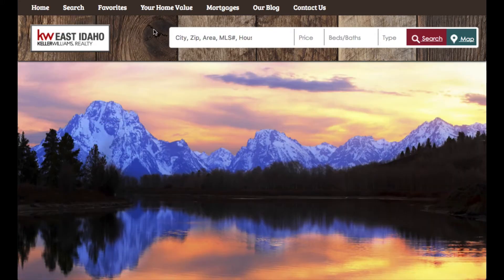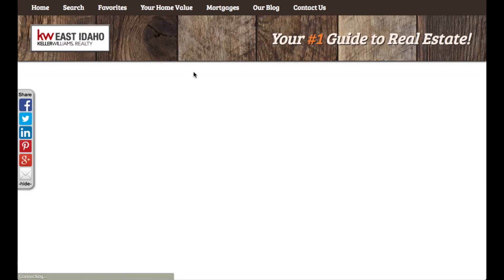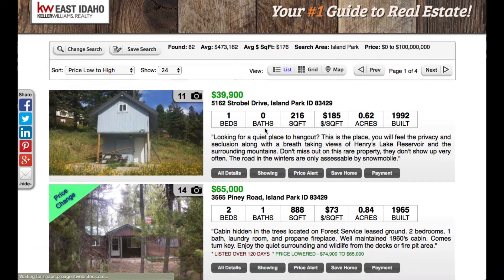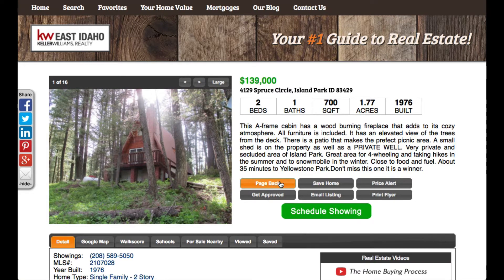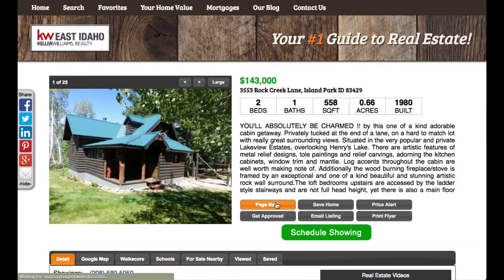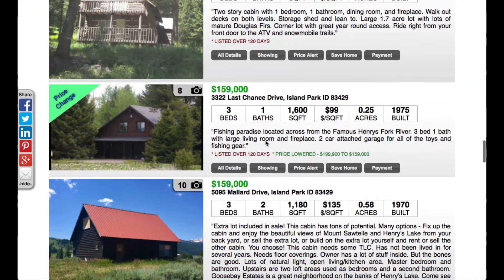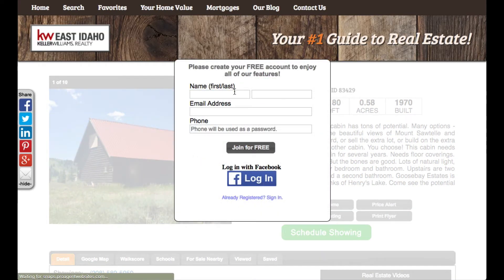All the websites incorporate what is called delayed lead capture. This means that people can come into your website and do searches and look at properties. After a certain number of properties have been viewed, the system will ask them to sign up. So in this example, I just clicked on one property, then another one, here's my third property, and now here's the fourth property I've clicked on. Notice that a lead capture form pops up, at which point I can go ahead and register.